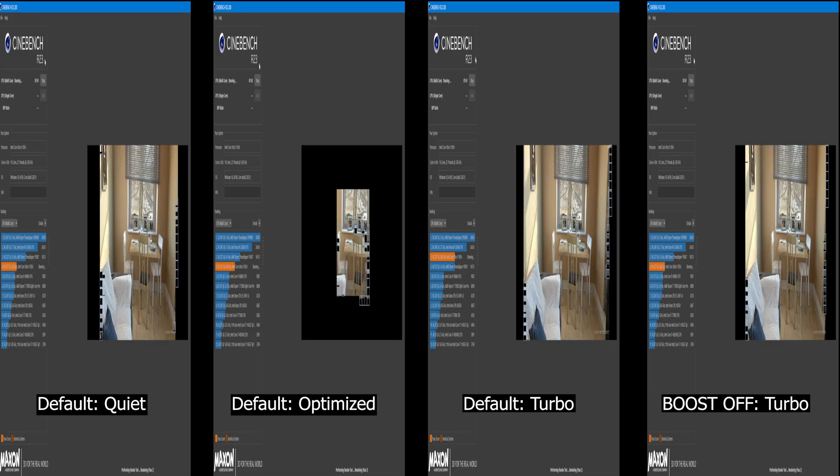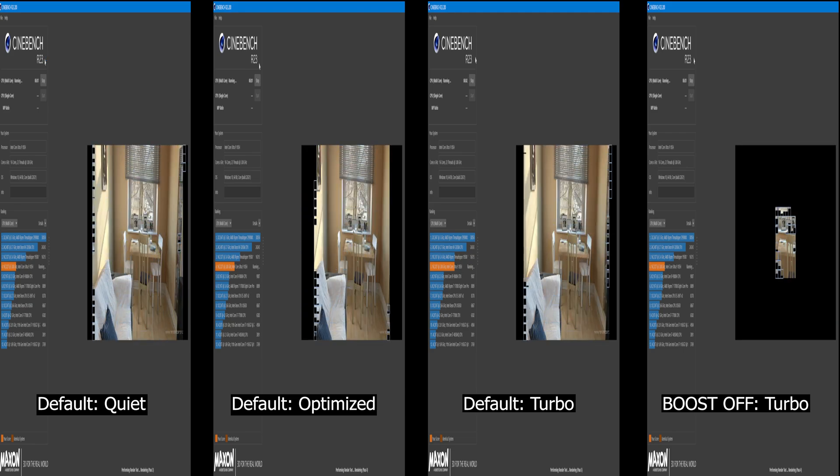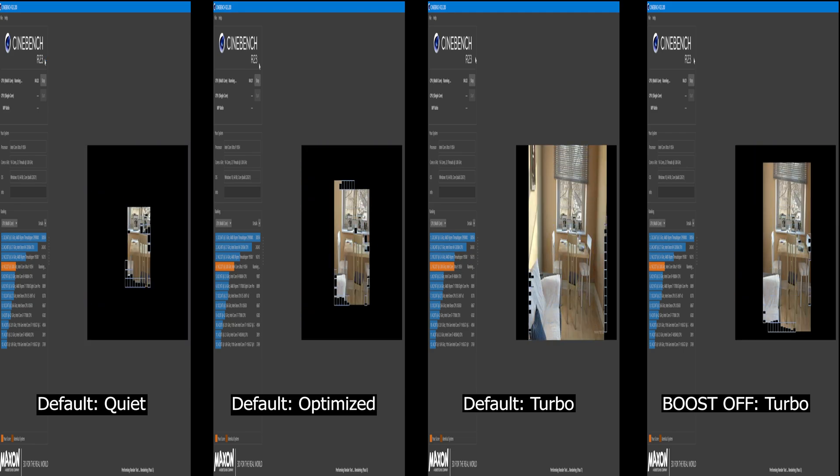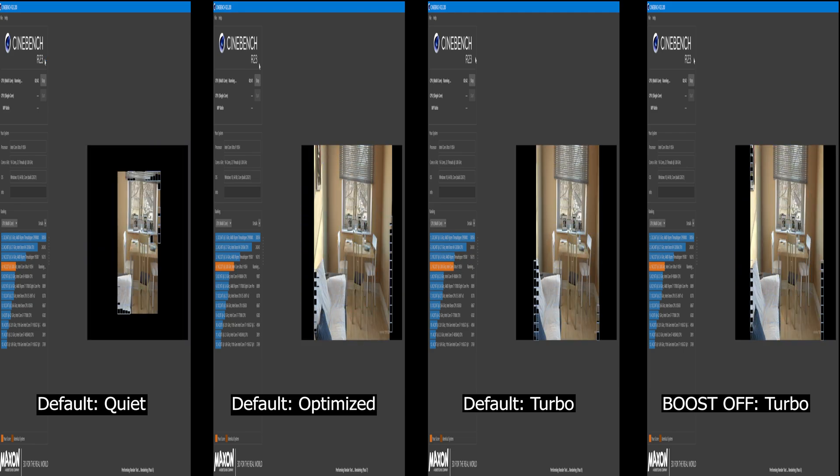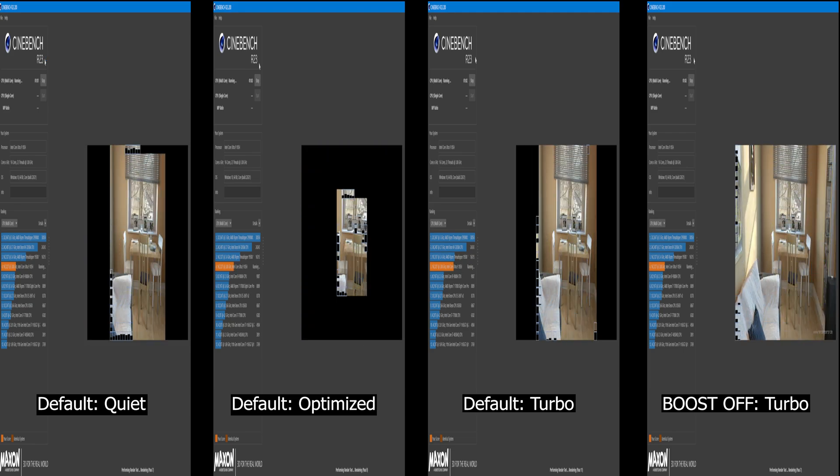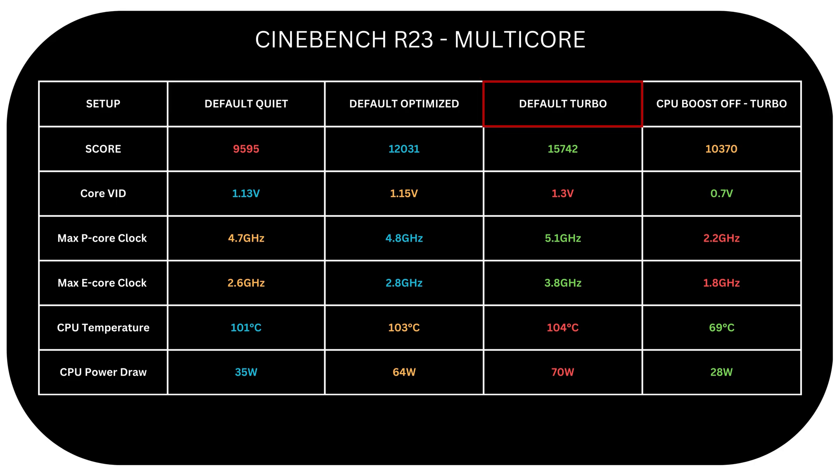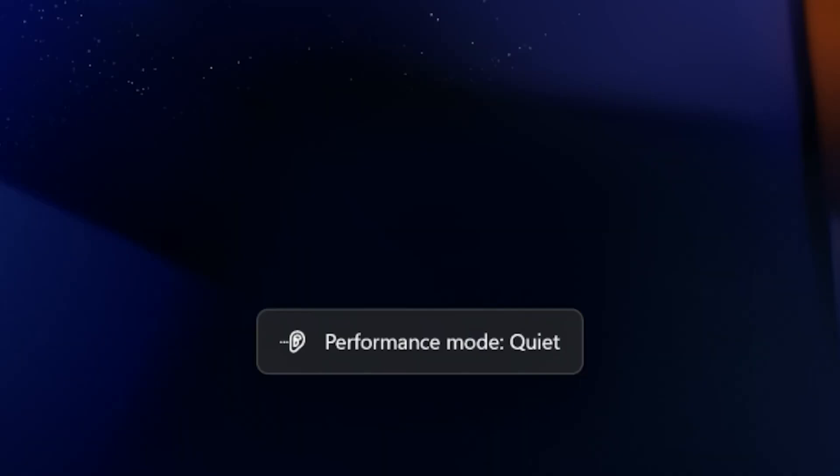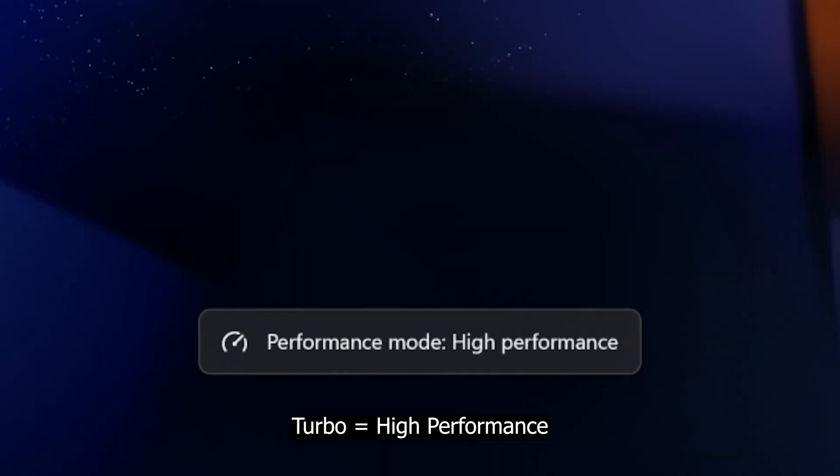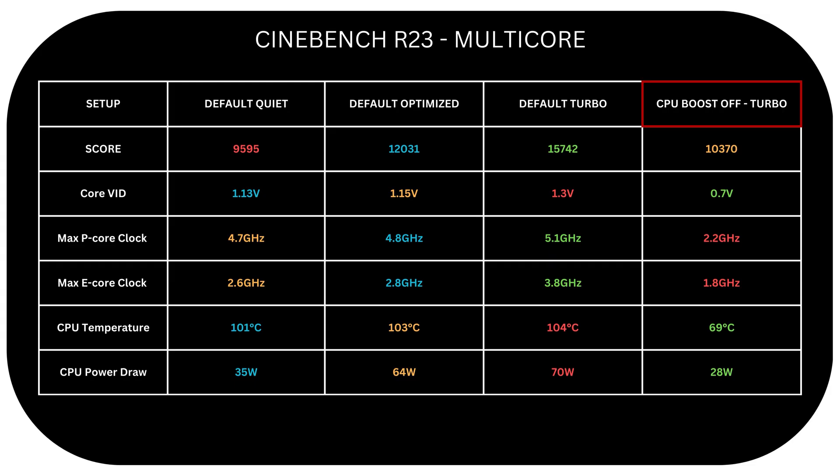Here we are in Cinebench R23 running a multi-core test. And let's see the results we've got. Here we have the first three columns with CPU boosting on from quiet, optimized, and turbo mode that you can toggle on the Galaxy Book 4 Ultra. On the first column, we have the CPU boost off tweak we just applied with turbo performance mode set.